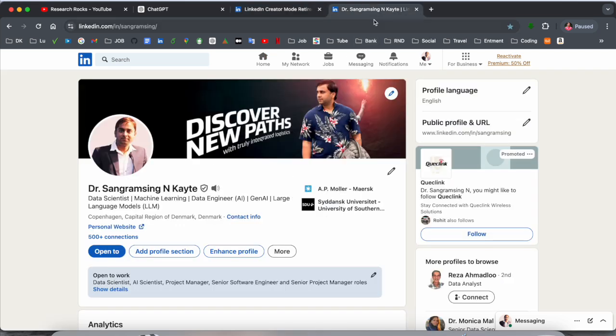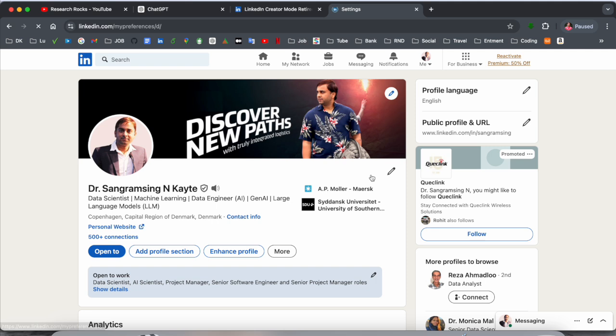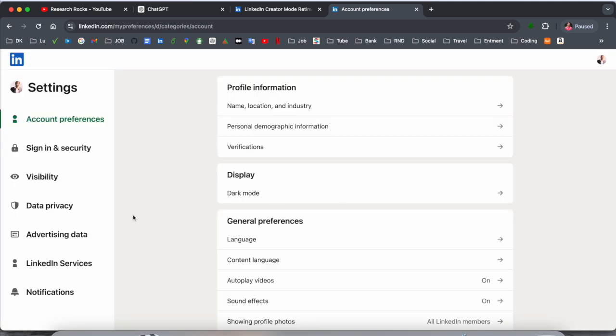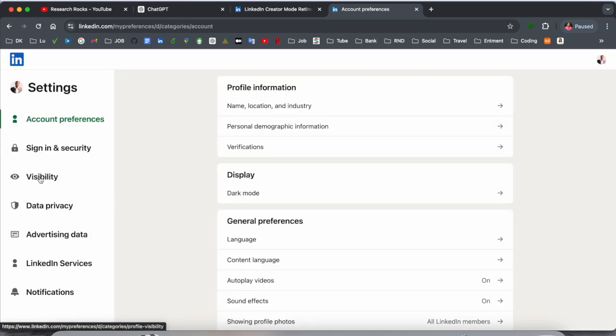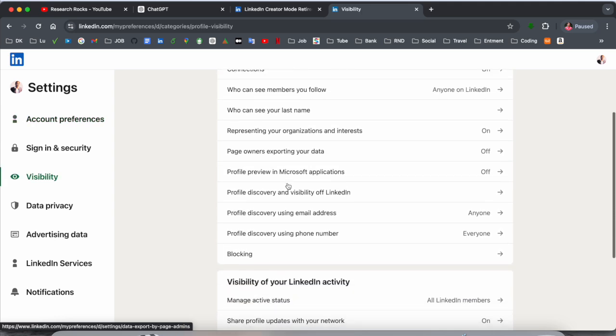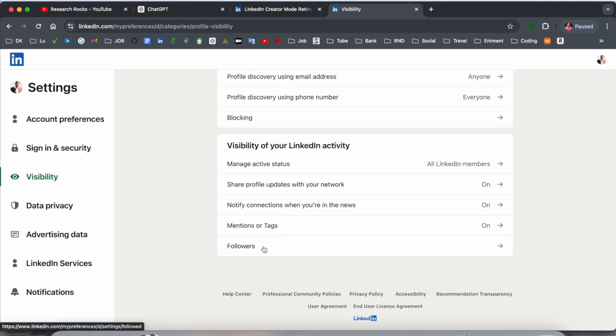Just simply click here on your profile and then Settings and Privacy. Inside the Settings and Privacy, a bunch of options are showing here. One of the options displayed here is Visibility. If you click here on Visibility, here also showing a bunch of options, but we can scroll down to the last option - Followers. And boom, here...